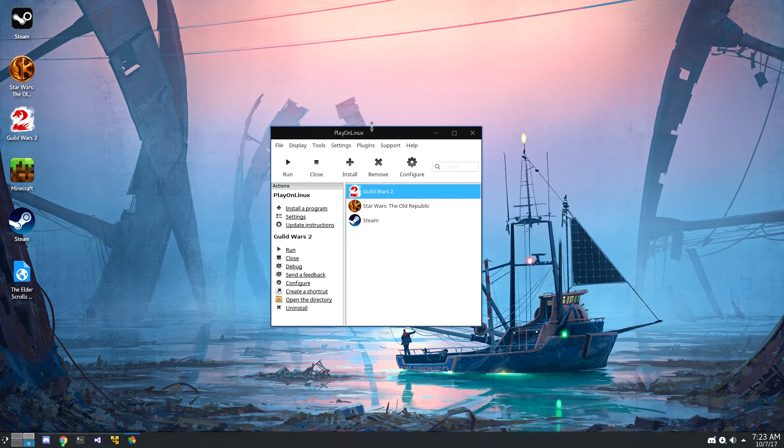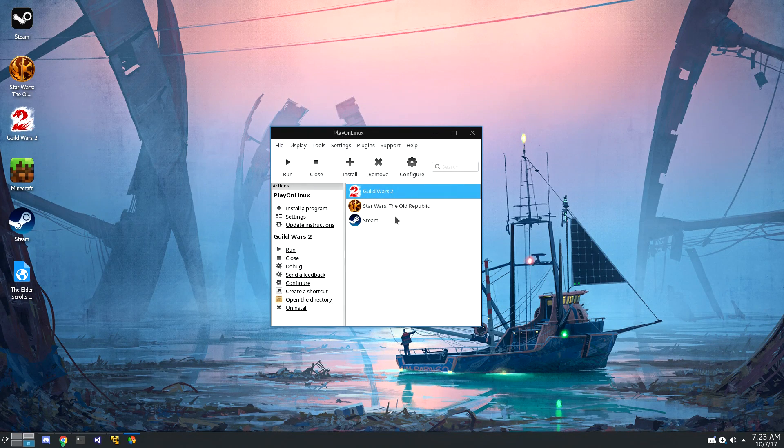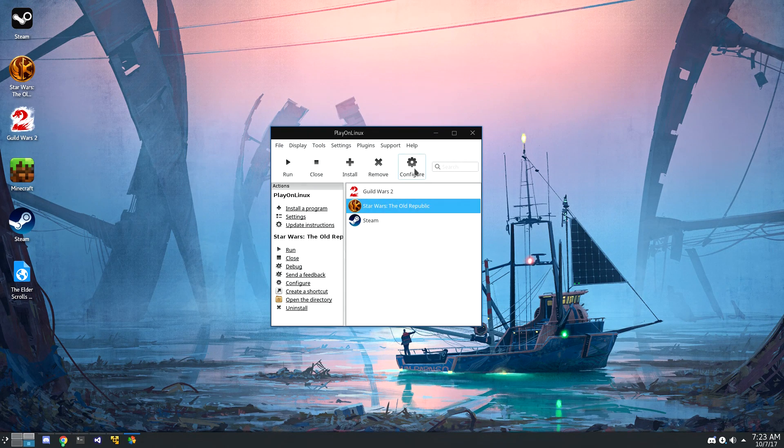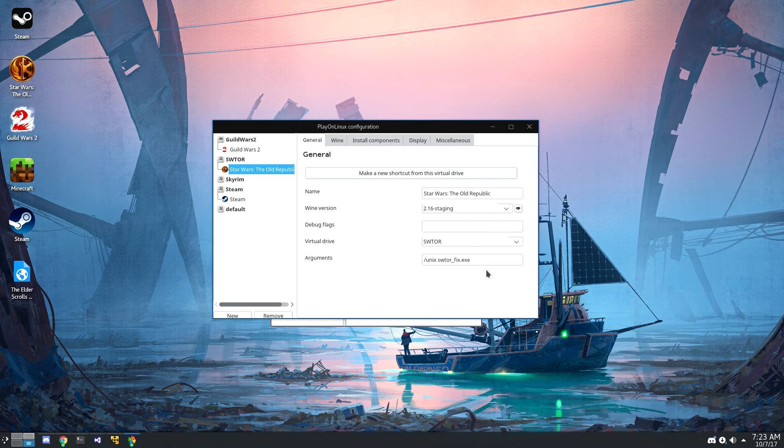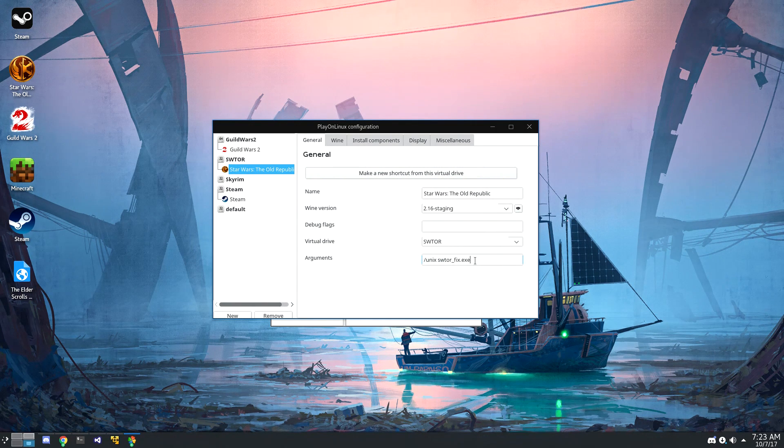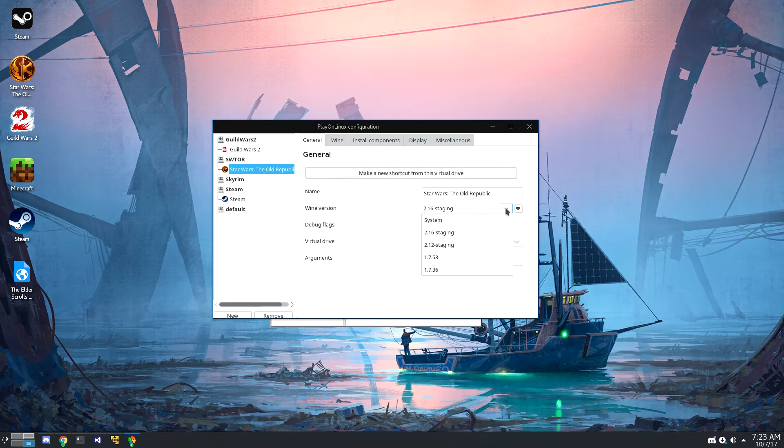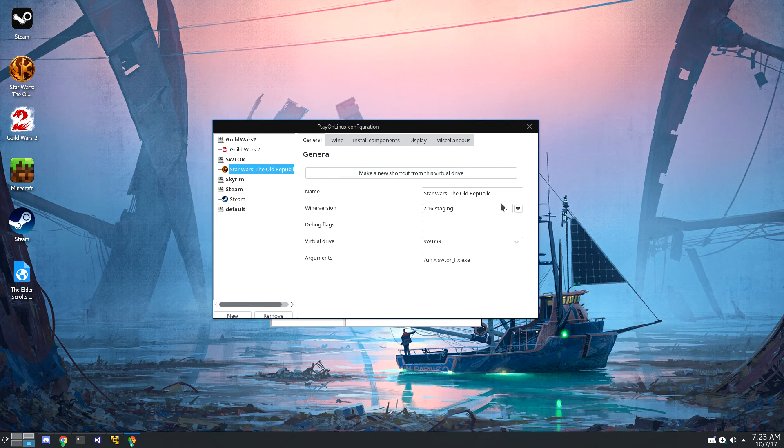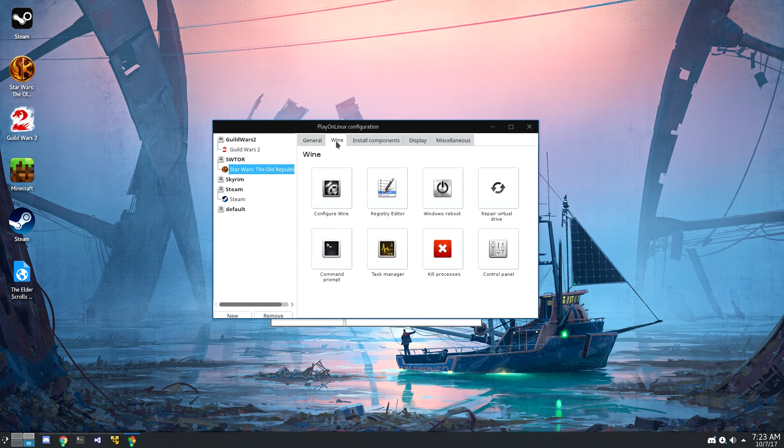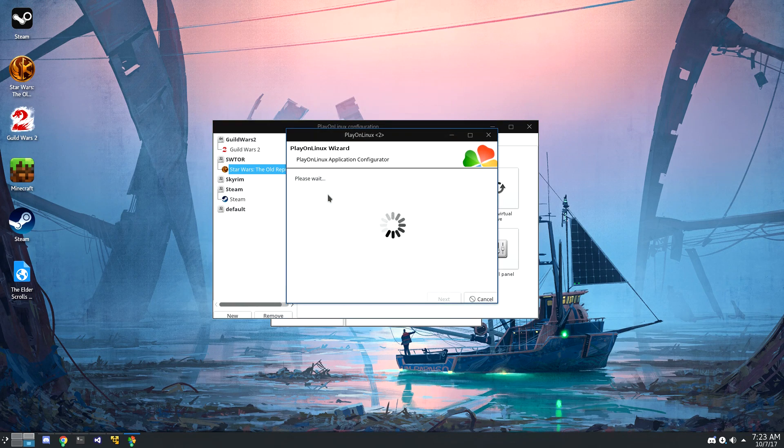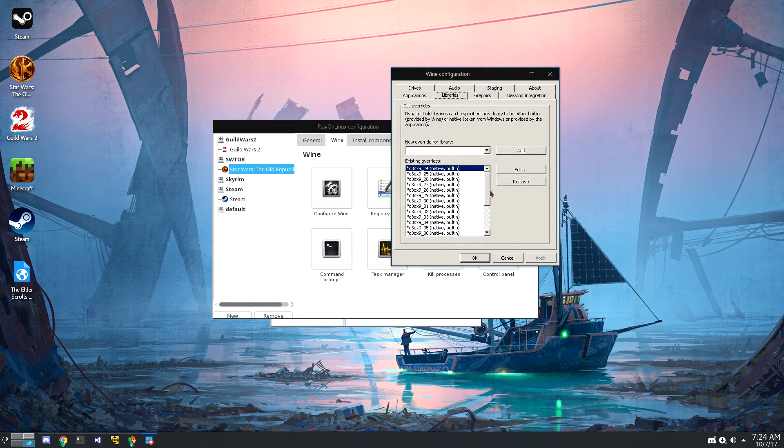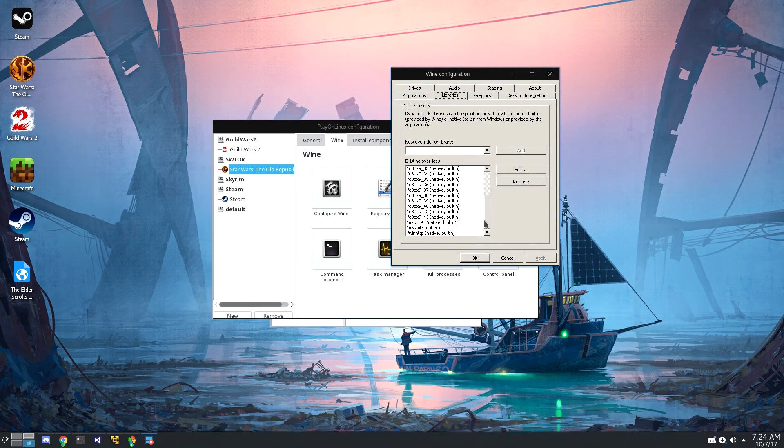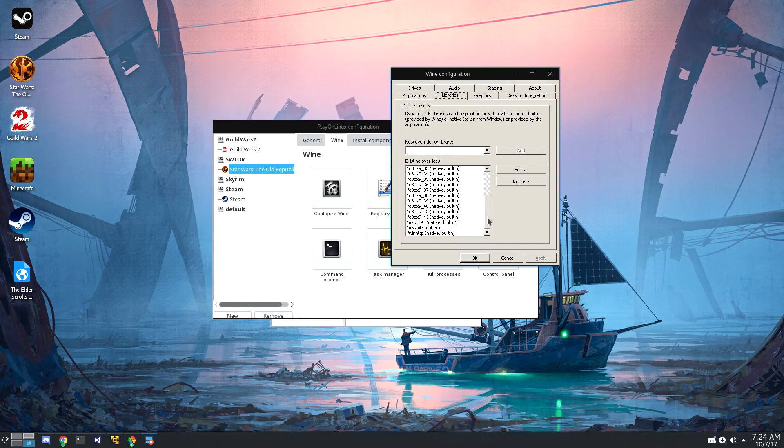Star Wars The Old Republic is another great game with a fantastic install script in PlayOnLinux. Not only does it install the game, but it also installs a fix for the launcher so that you can actually launch and play the game. If you've ever tried to install this game outside of Lutris or PlayOnLinux, you'll quickly run into this problem. It also includes a bunch of overrides, including all of the overrides for DirectX 9.